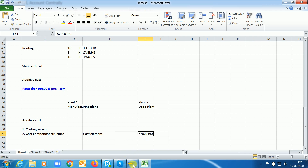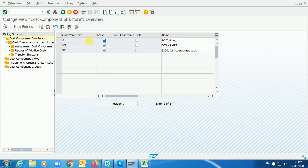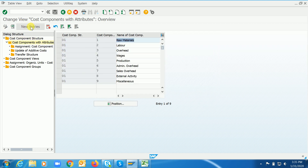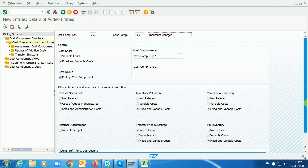Now go to the cost component structure. The T-code is OKZ2. My cost component structure is 01. Go into the cost components with attributes and create a new cost component — 01, number 15, description: insurance charges, fixed and variable, roll-up cost component. Cost of goods manufactured — leave the defaults. I'll discuss the other options in my next classes covering cost component structure.